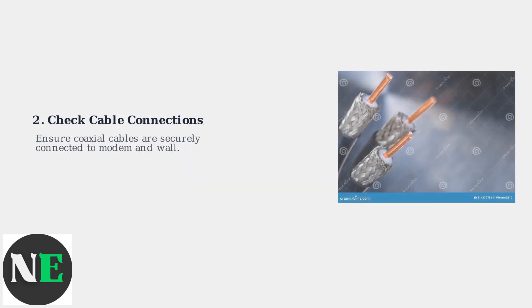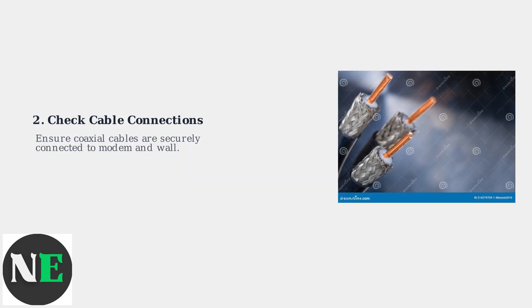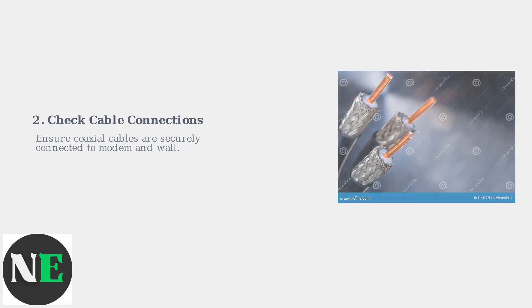Next, check all cable connections. Ensure coaxial cables are securely attached to both the modem and wall outlet. Inspect for any visible damage or loose connections that could interrupt the signal.